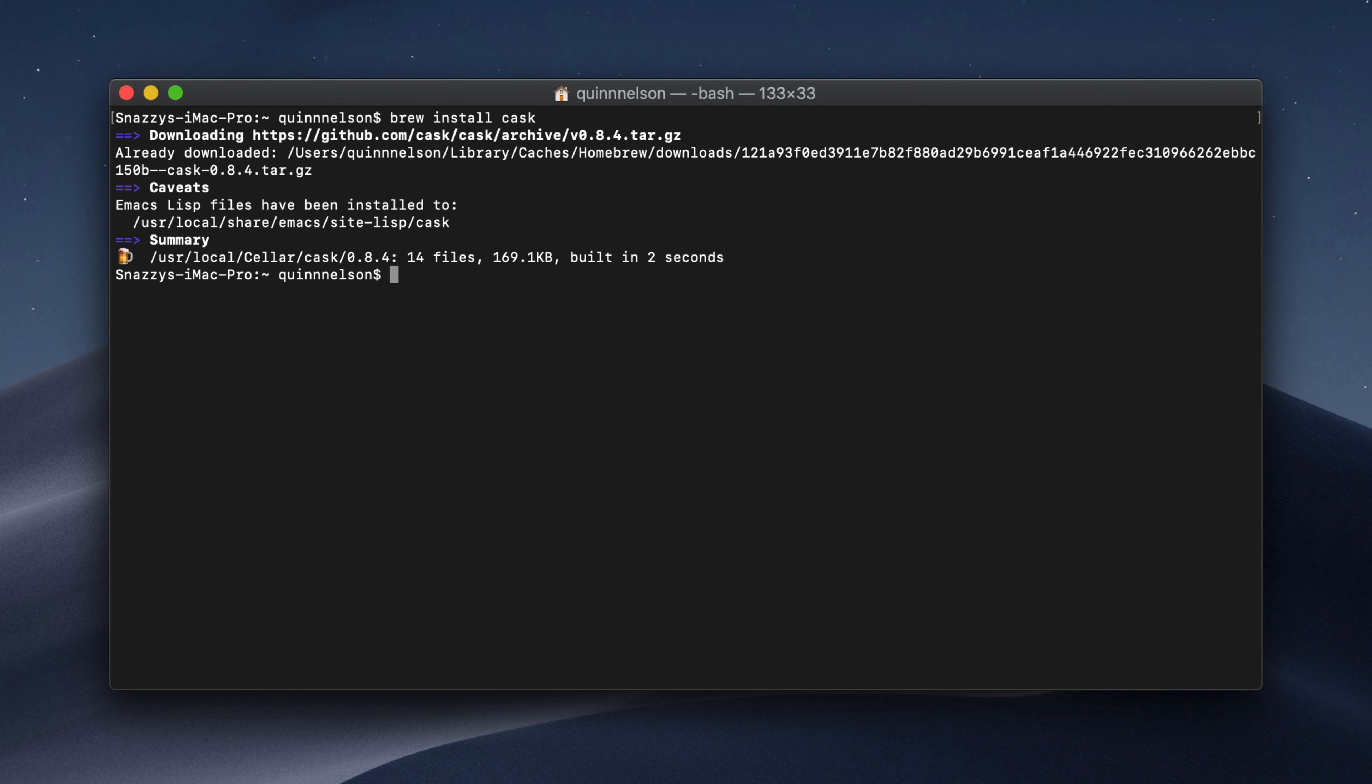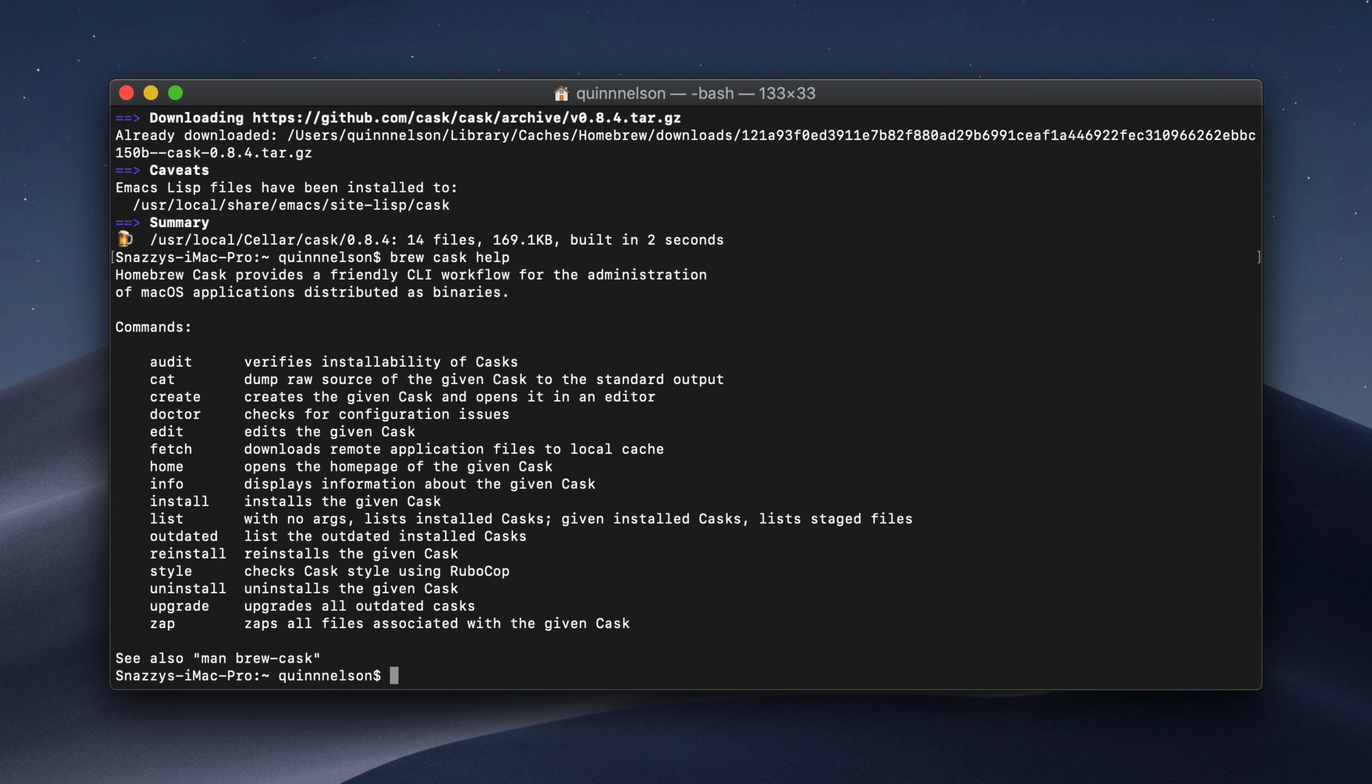Now that Cask is installed, we can start working with it. I should note that all of these utilities are insanely powerful and I couldn't possibly talk about everything they're capable of in this video. So if you ever want to know what they can do or if you ever get stuck, type brew for homebrew, then the name of the package or utility you're trying to use, so in this case cask, and then type help. A list of commands along with descriptions will pop up and show you basically how to use it.